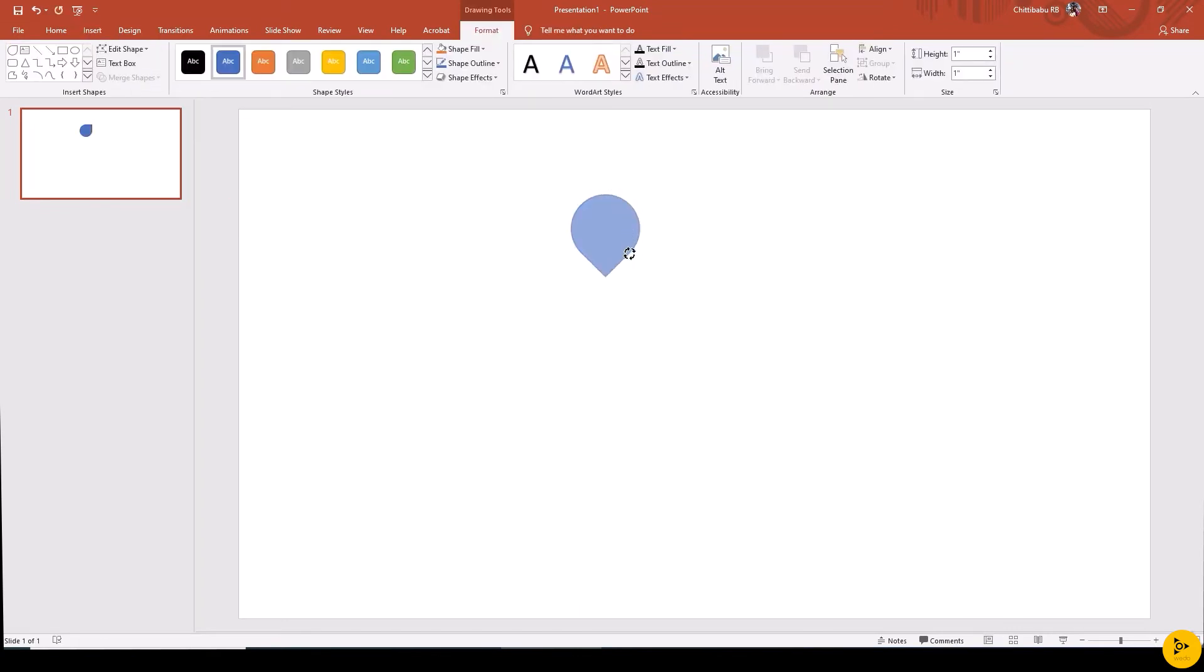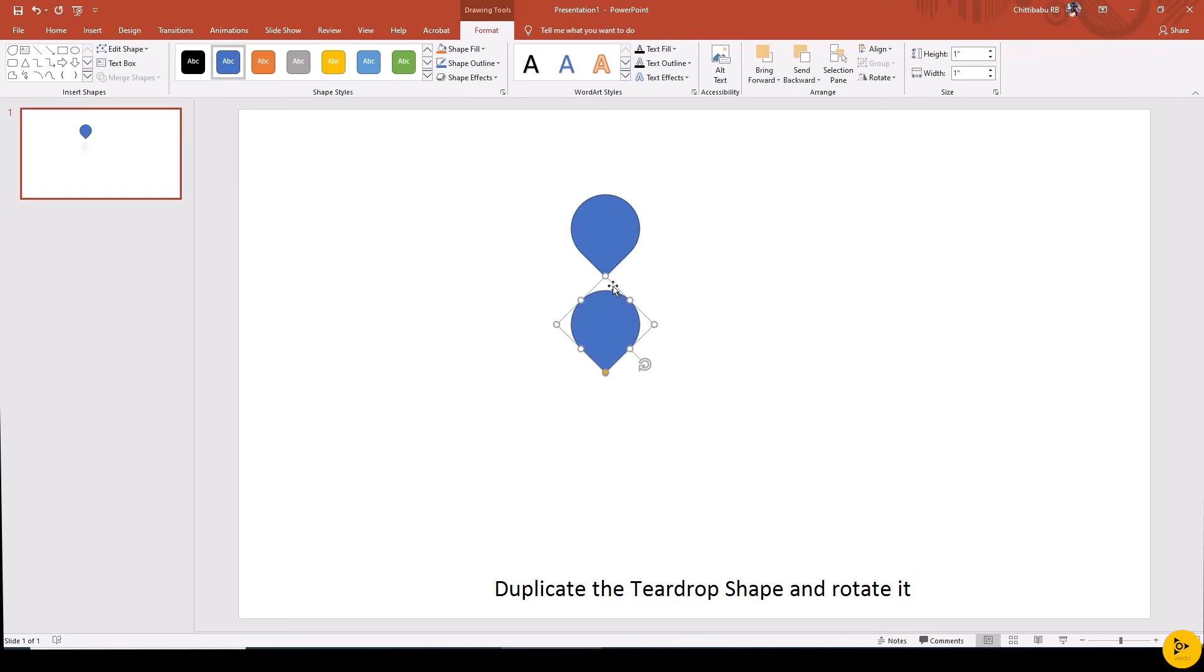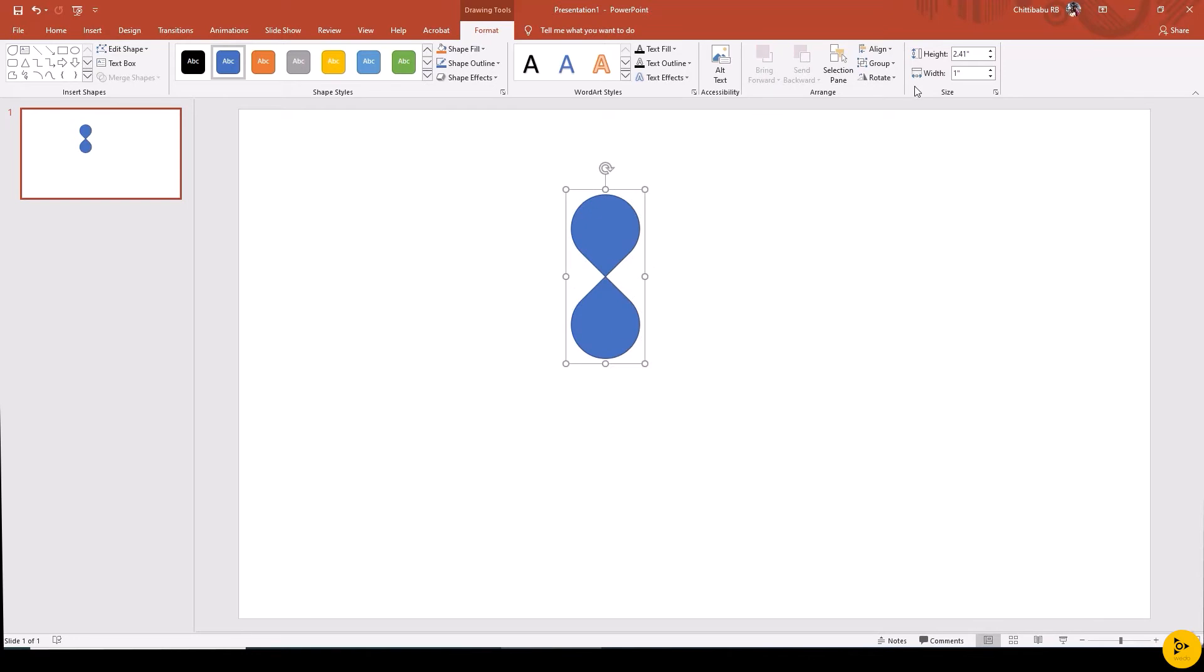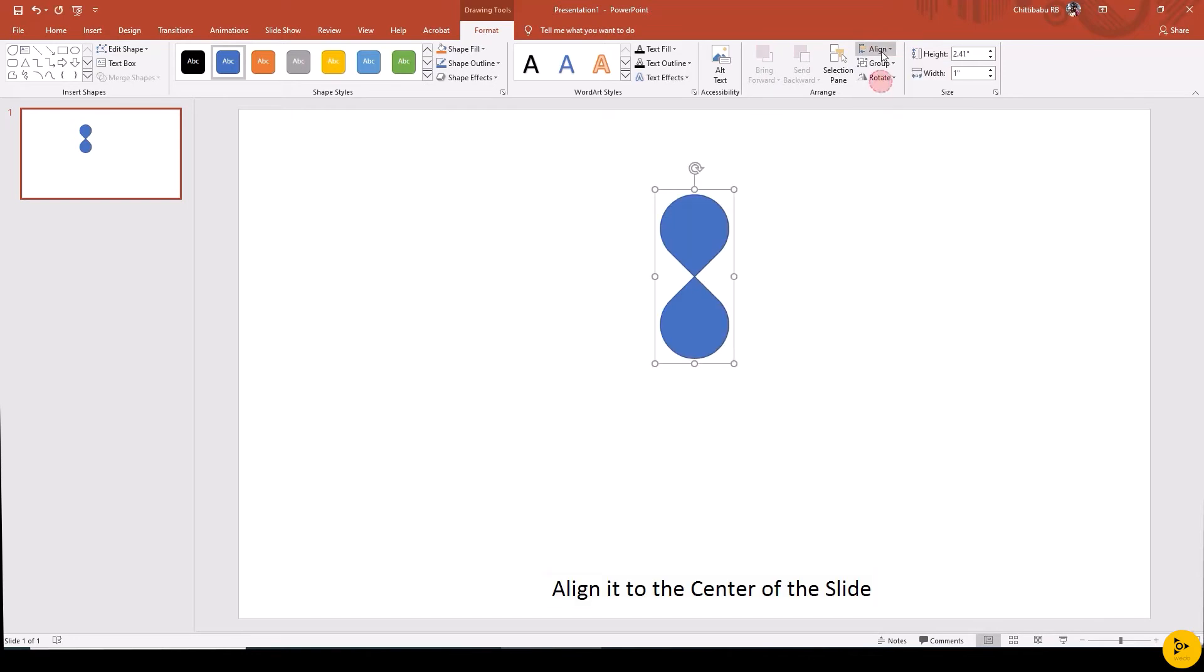Rotate it, duplicate the shape by holding Shift plus Control and drag using left mouse button, and rotate it. Group both shapes and align to the center and middle of the slide.